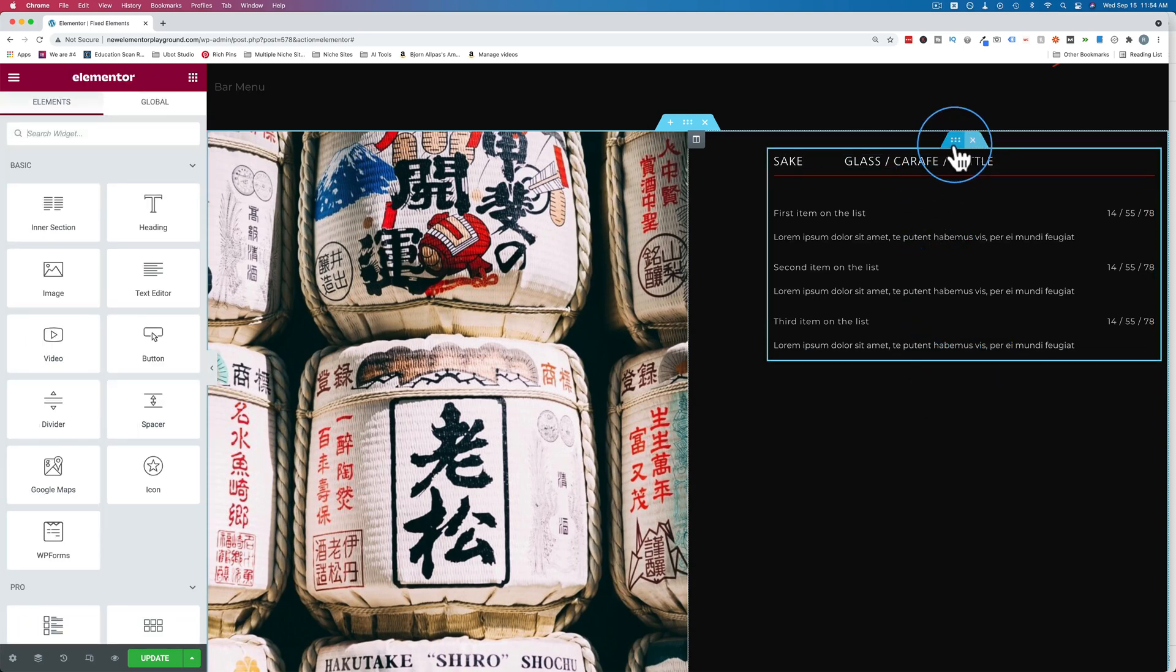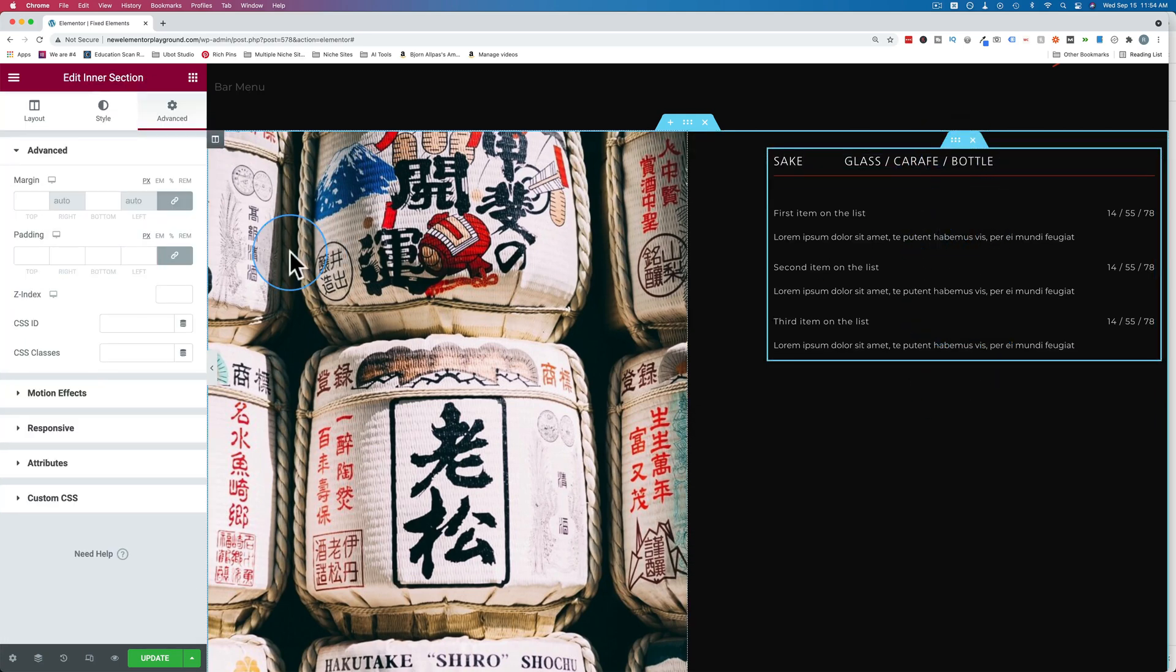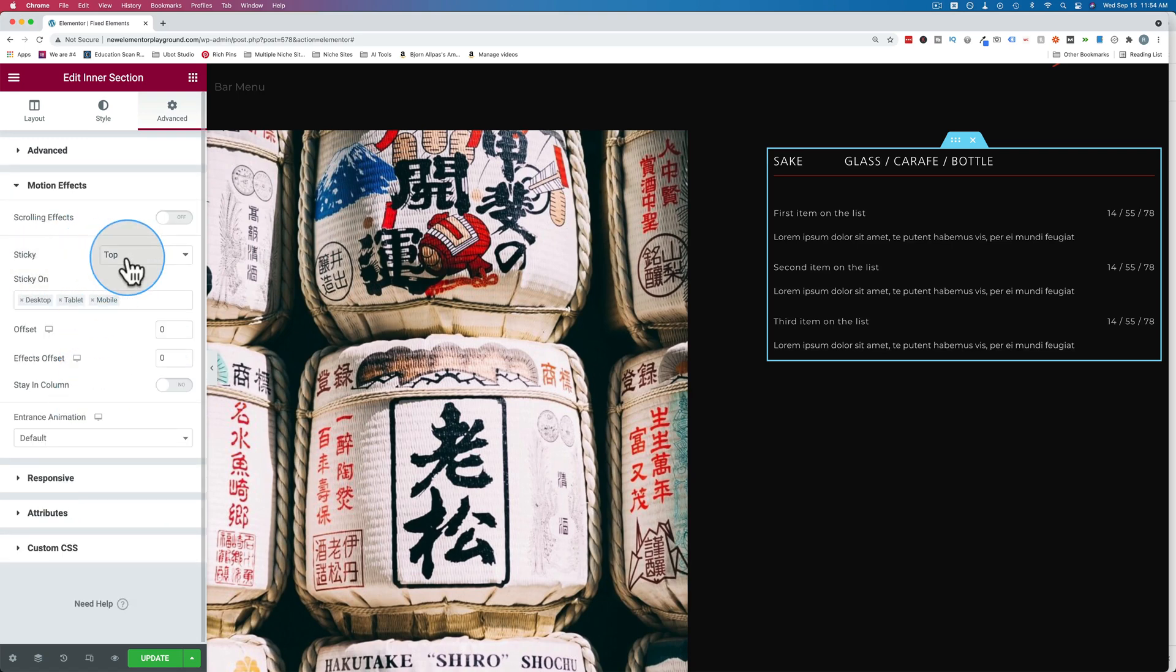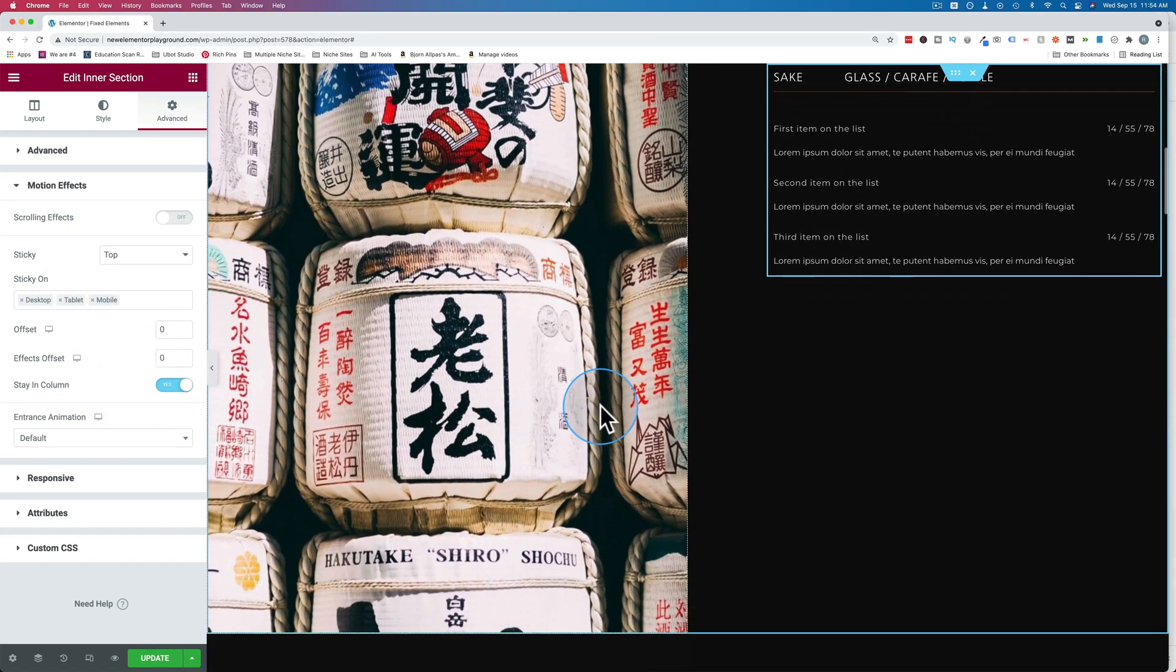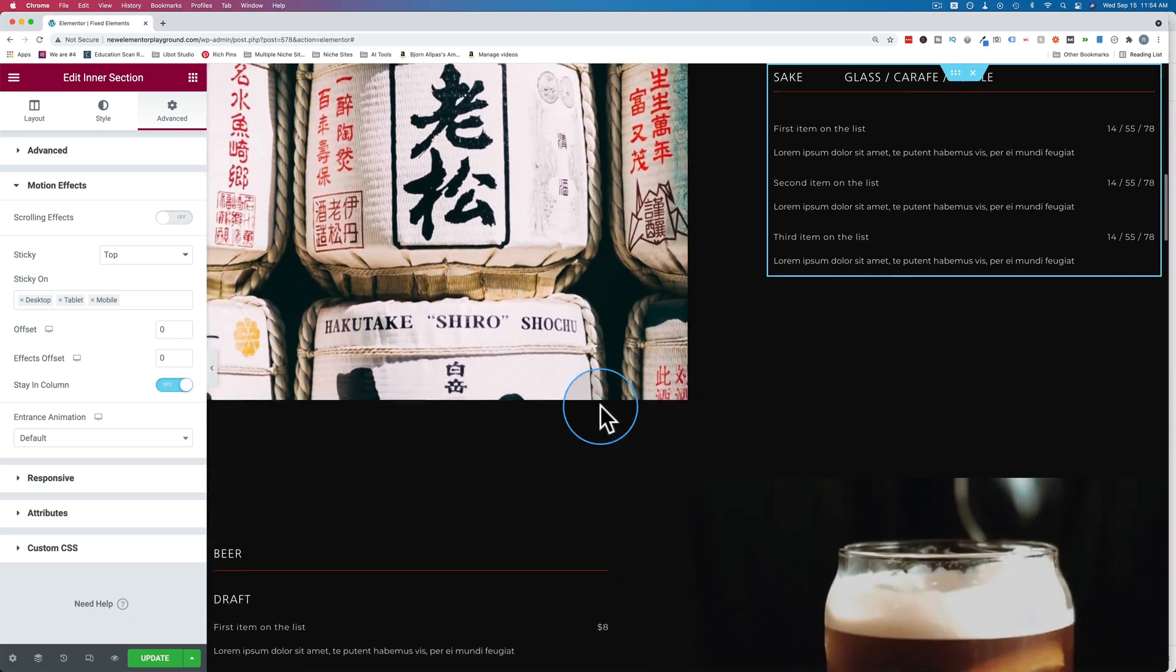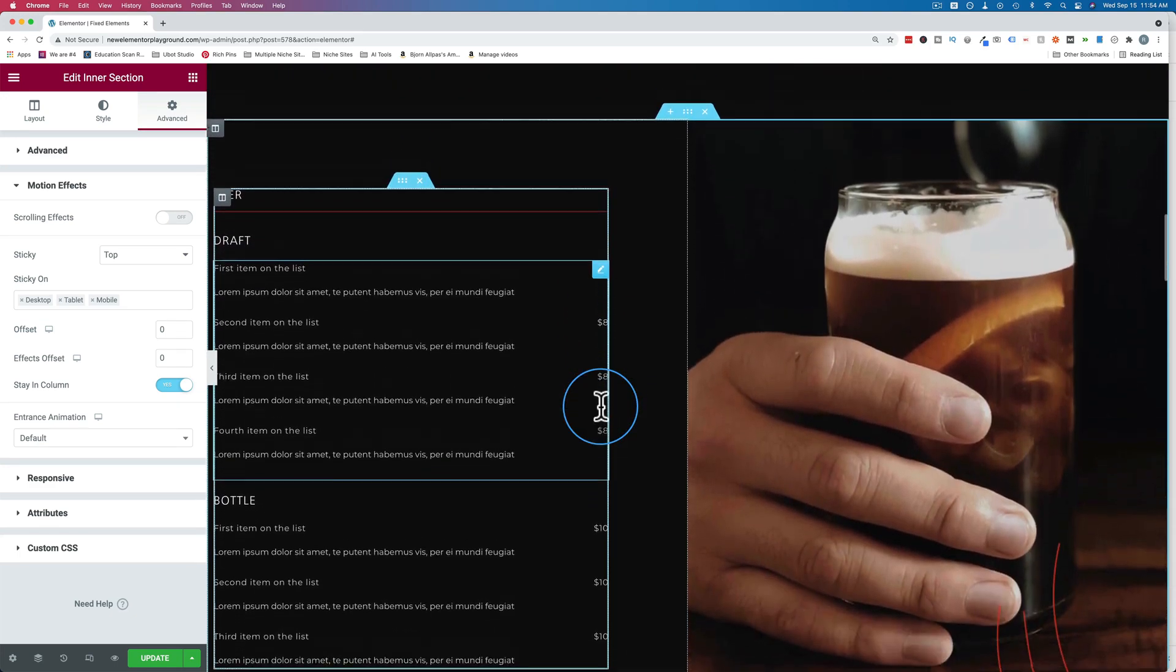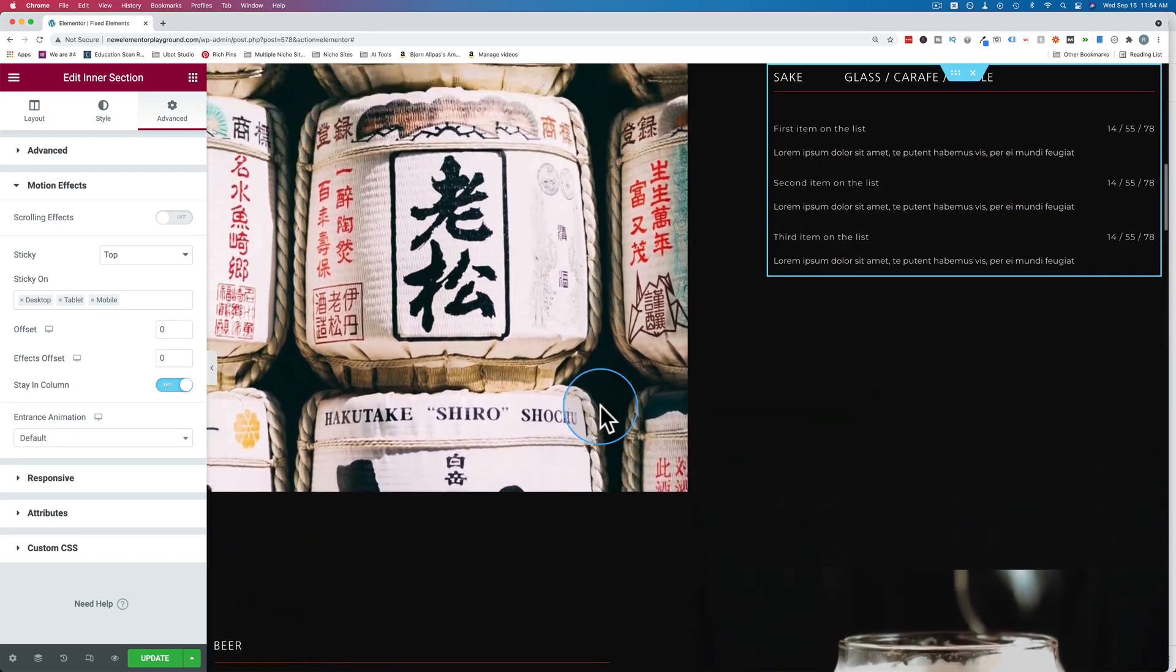So let's go to the six dots on our new inner section, motion effects, sticky, top, stay in column. Turn that on. Now when I scroll down, it stays in that column, which is just what we want.